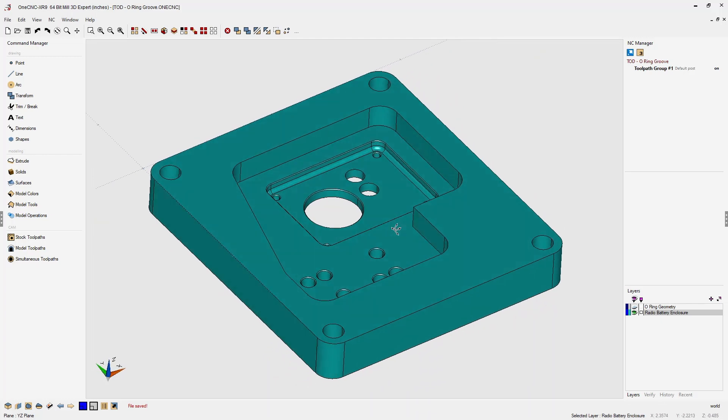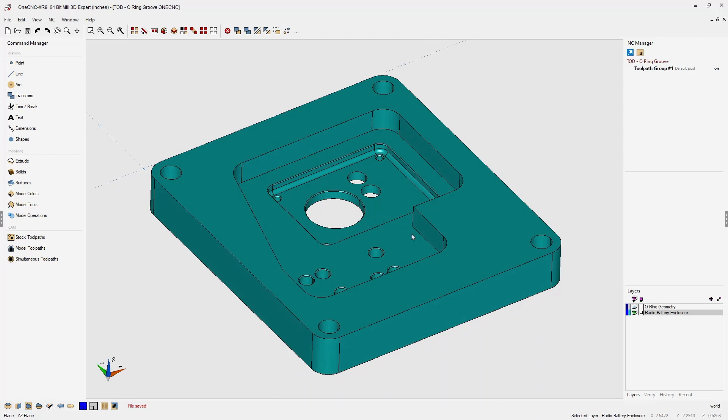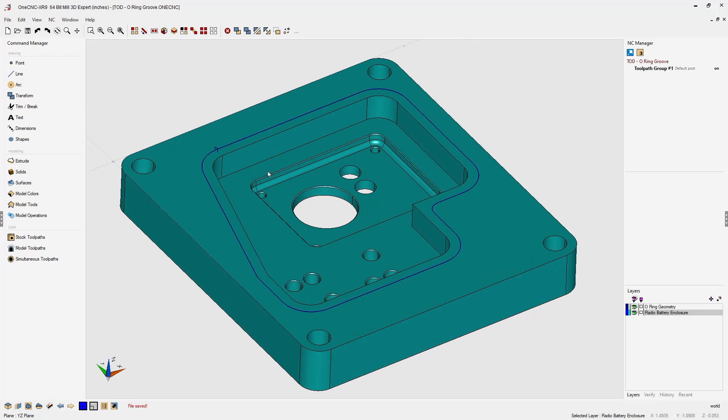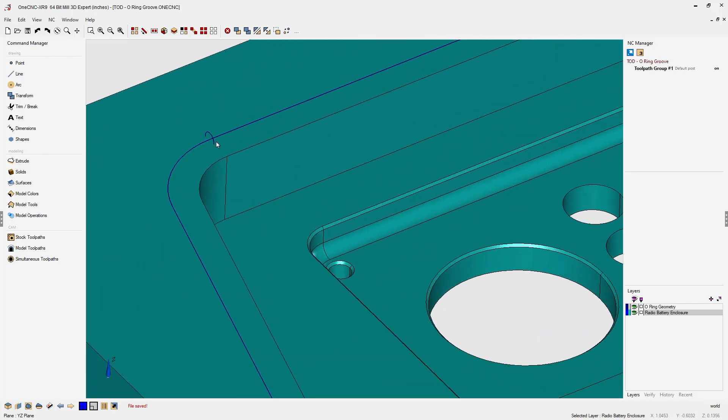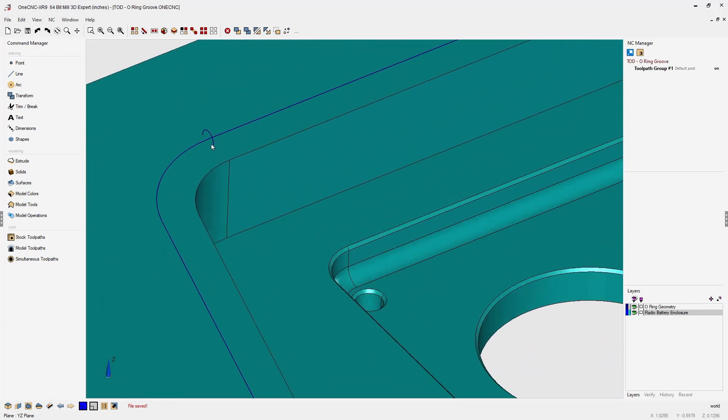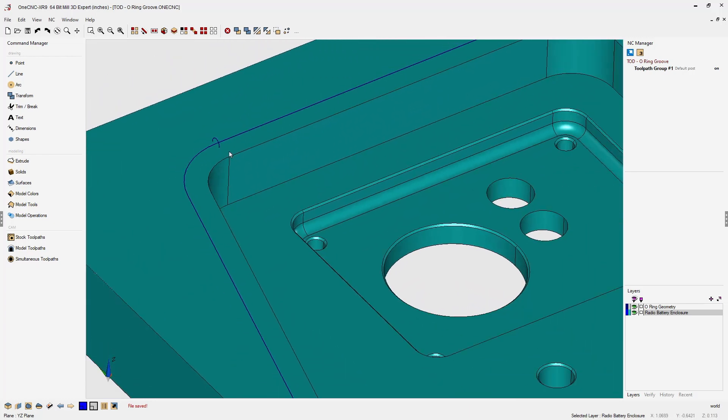Now, I've already created the wireframe geometry for the O-ring groove. Let's turn that layer on. You can see it consists of a path and also a cross section. You can see that circle right there.